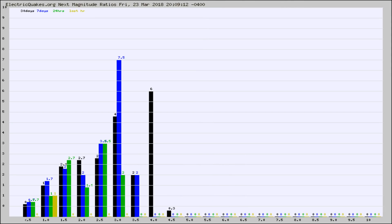And now you're seeing the same thing for just the subset area in California. The black column is 30 days, blue is 7, green is 24 hours, and gold is the last hour. Any ratios out of whack will show up as a red column, and may indicate a new earthquake might occur at the higher next magnitude.